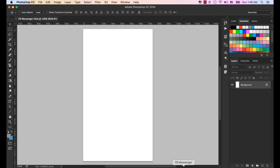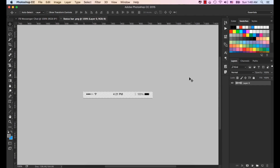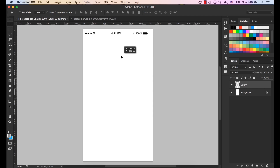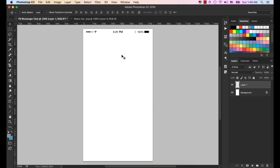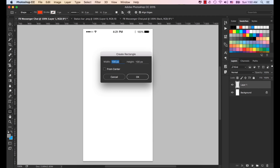Now let's bring in the status bar. Click OK and bring it to our main screen. Now let's make a top bar with this rectangle shape, which would be 150 pixels height and 150 pixels, and the width would be the same as the width size of our screen, which is 750. Click OK.